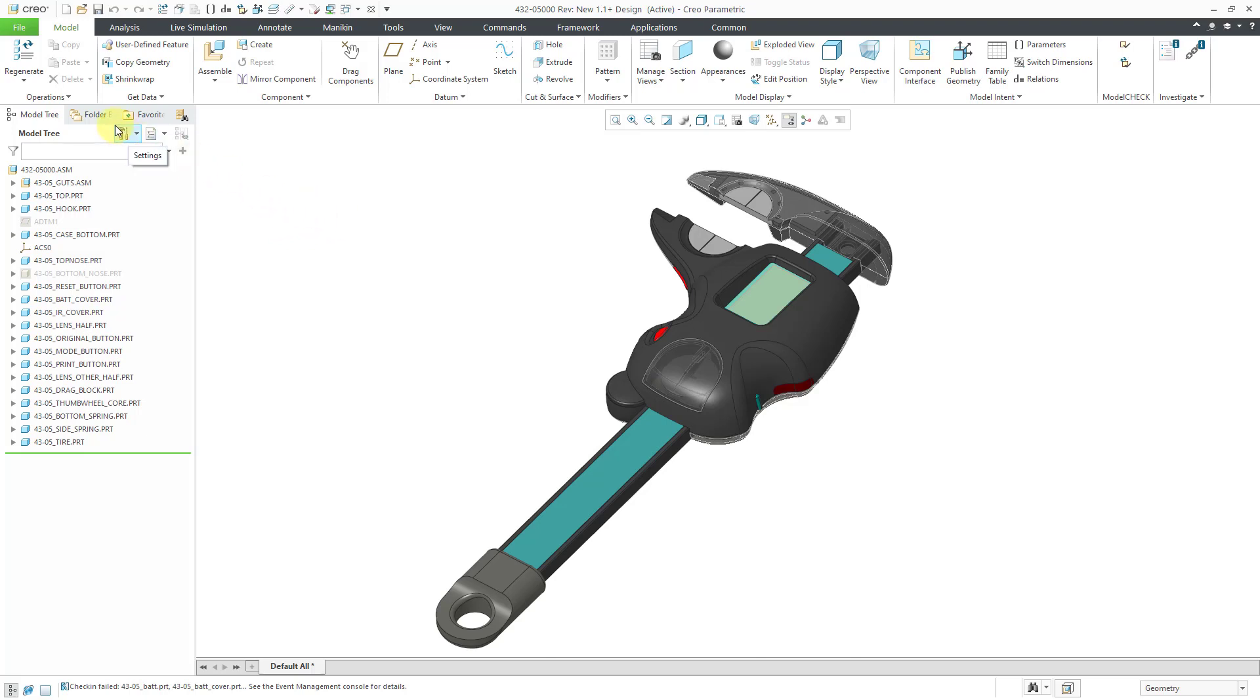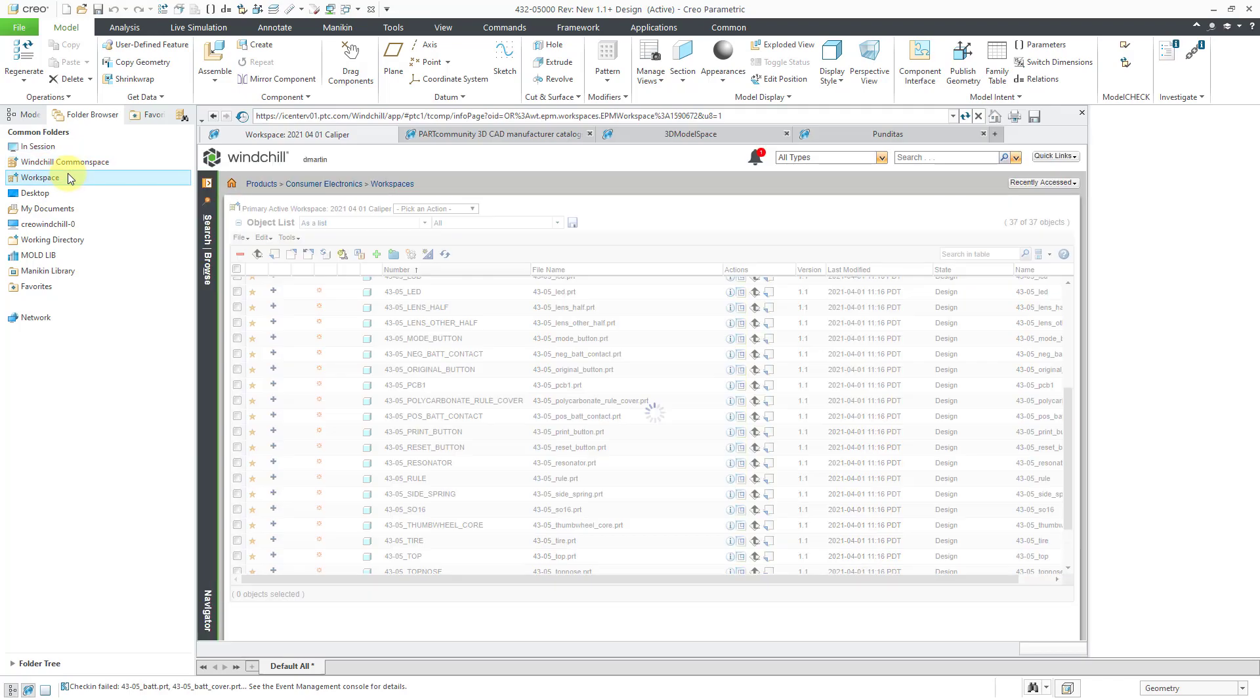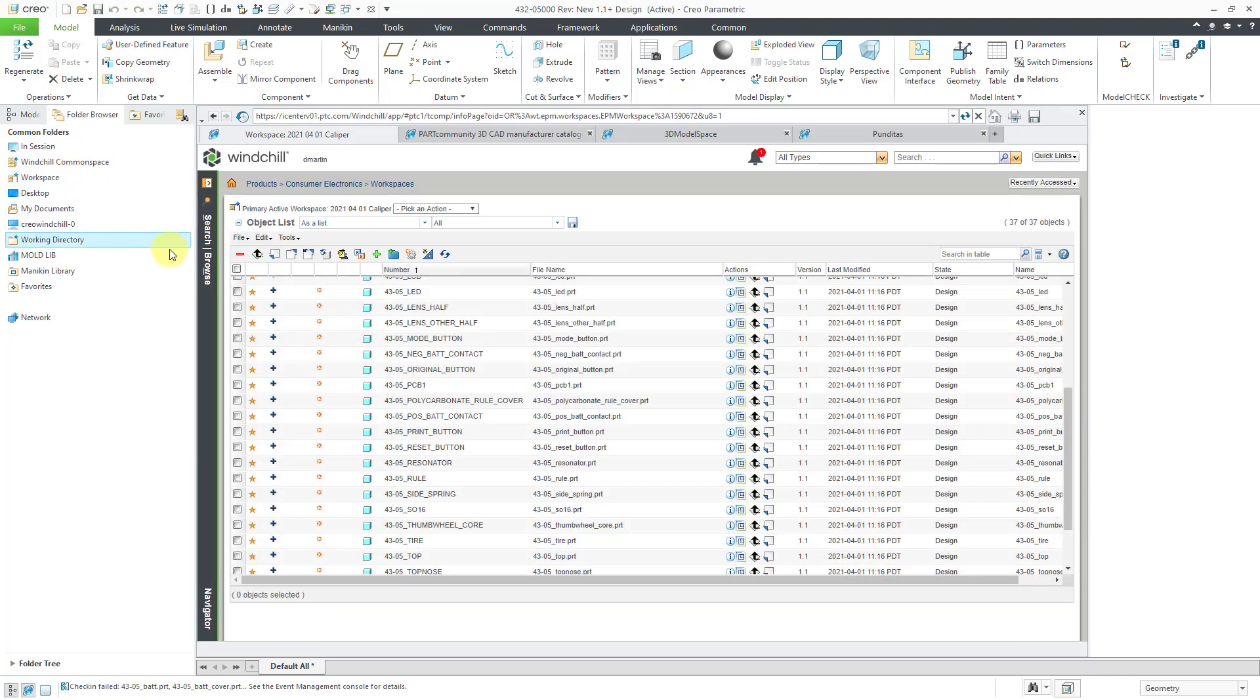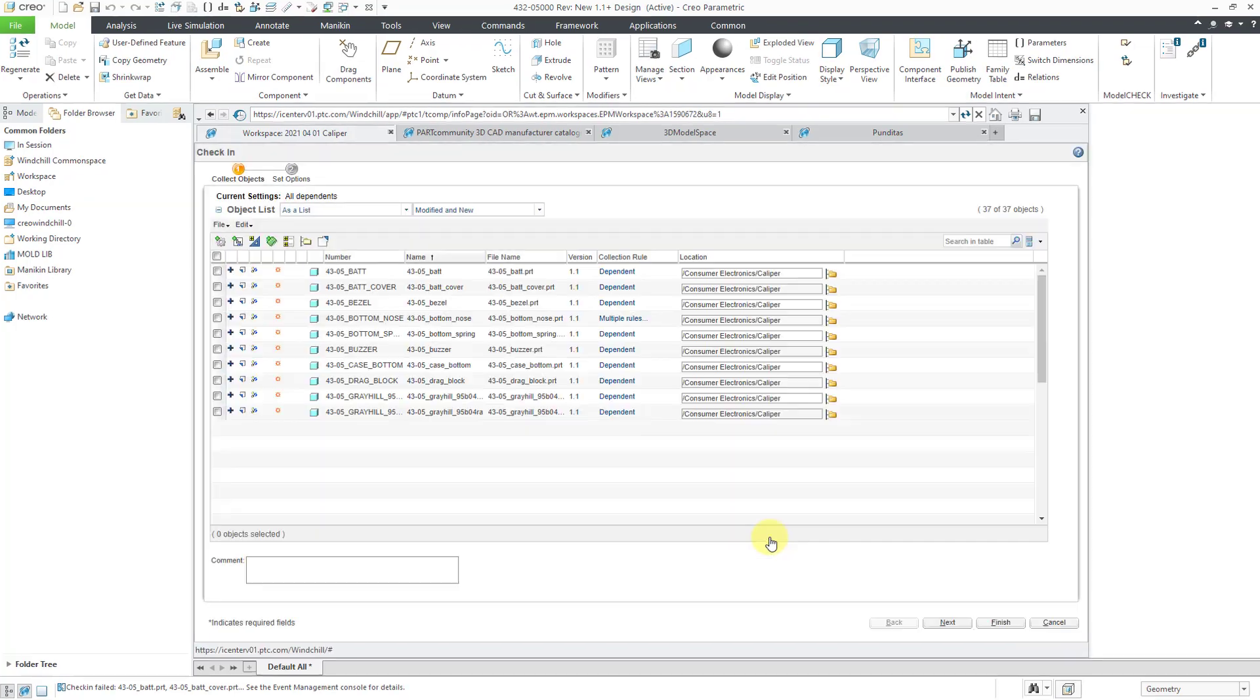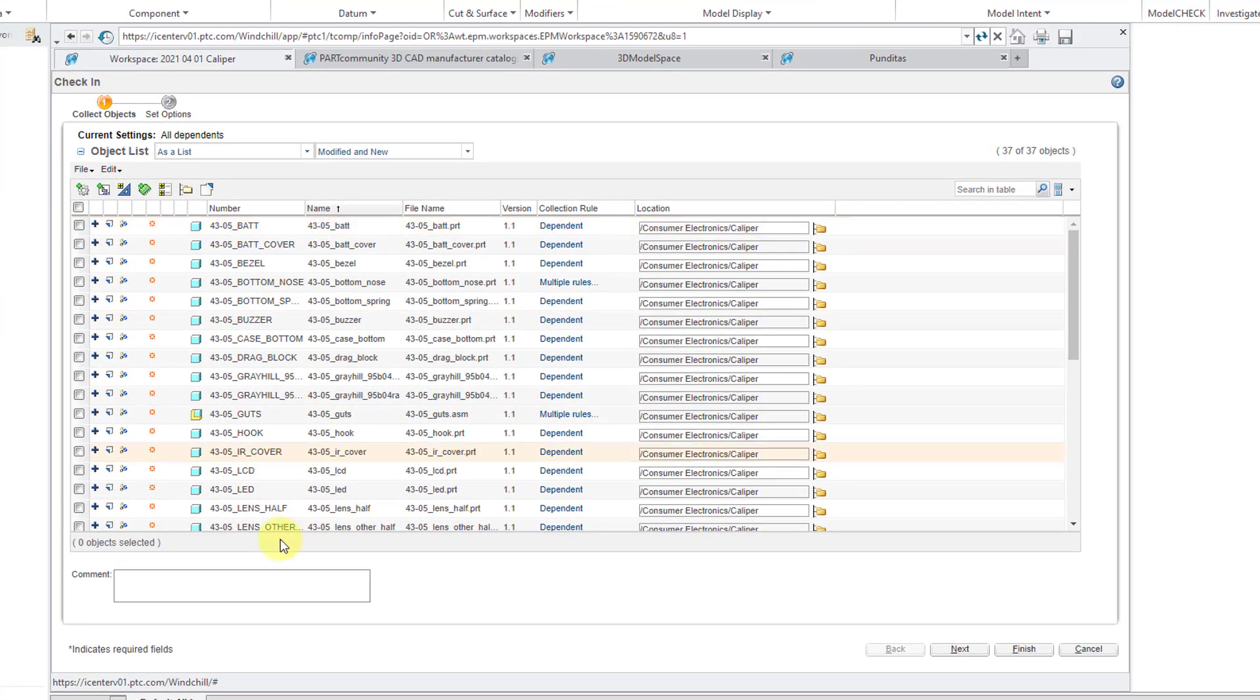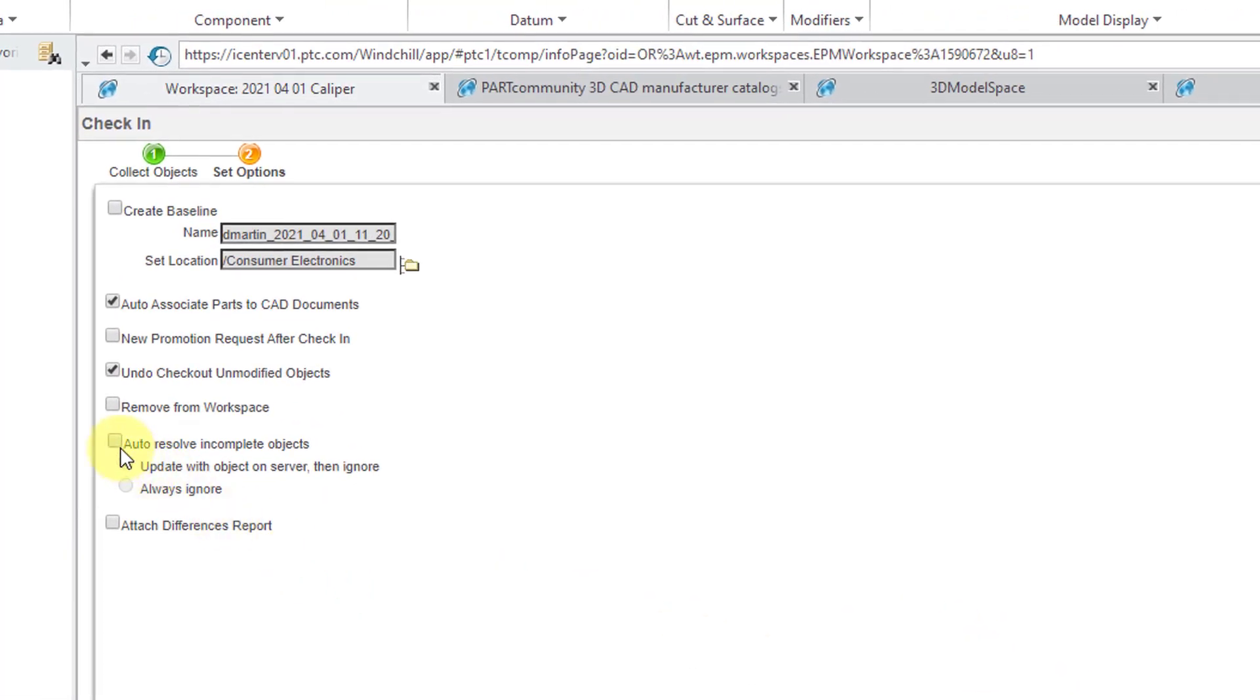Well, here's what you can do instead. Let's go to the folder browser and go to my workspace. This time I'm going to check my stuff in. Let me look for the top level assembly and hit the little check-in icon. We've got all our different objects. Let me hit the next button. And if I check this box to auto resolve incomplete objects, what it'll do is it'll look for an object on the server with the same name and then just ignore the fact that there's a missing reference.